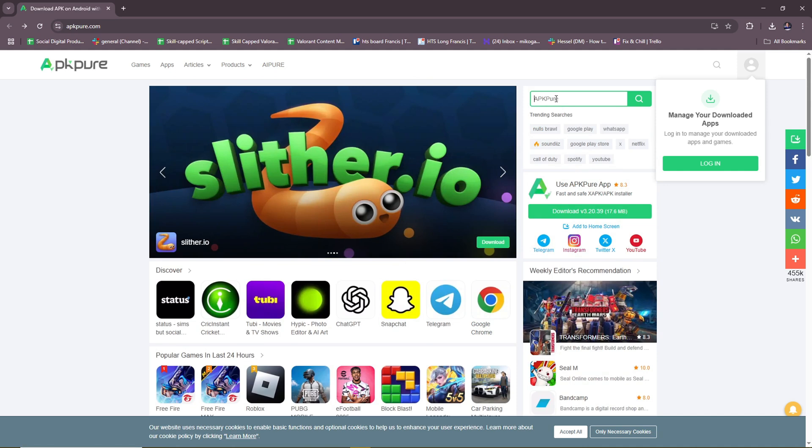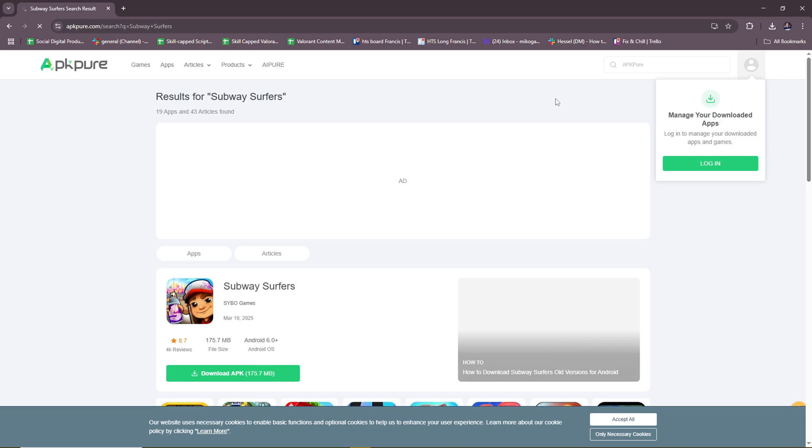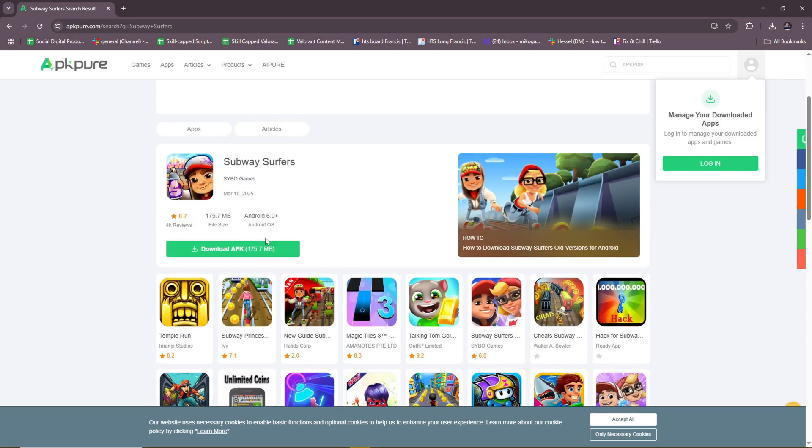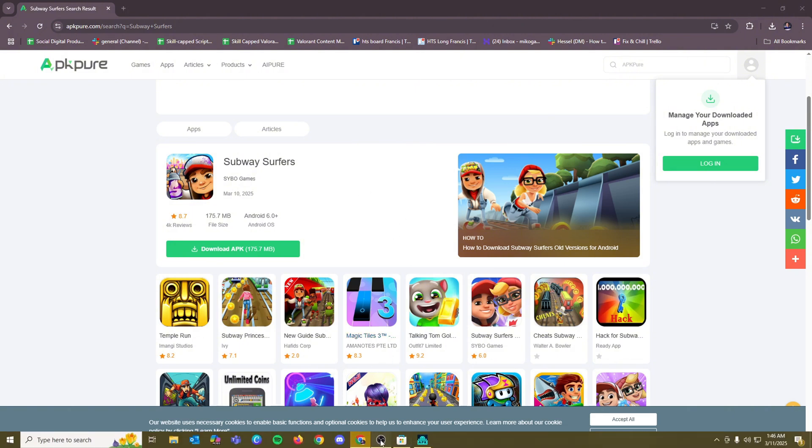So just feel free to search for whichever app. So for example, maybe Subway Surfers, a pretty common game on mobile, and you can just download the APK straight up and then run it on your APK installer.